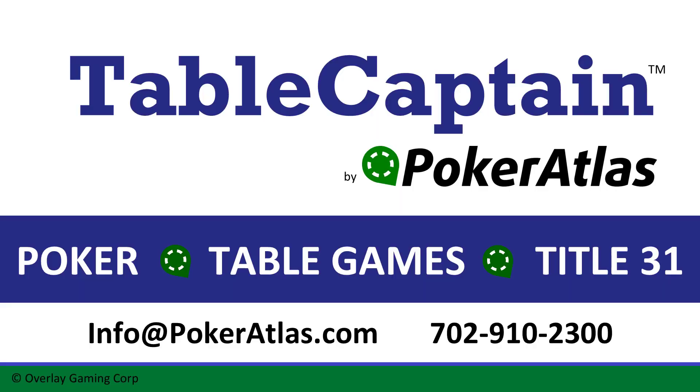You should now be able to schedule single and multi-event series for your property. Thank you for watching this Table Captain training video. Stay tuned for exciting new features and the latest in training videos.